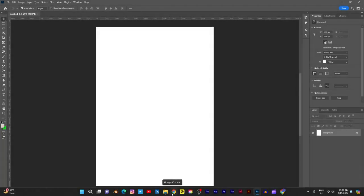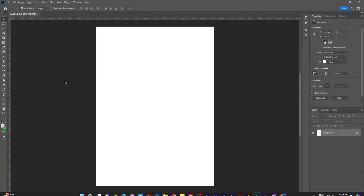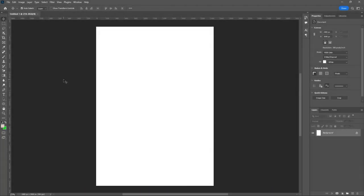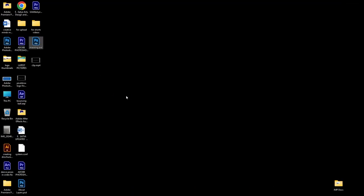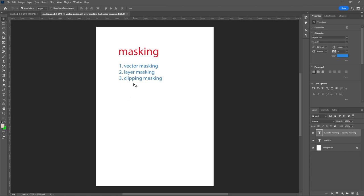Next class is about clipping mask. So I explained about these two masking methods in the four classes: vector masking, layer masking, and clipping masking. Now I will discuss about the clipping masking.